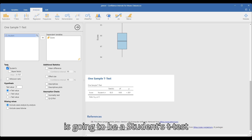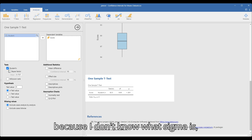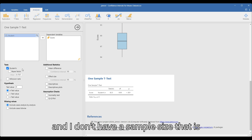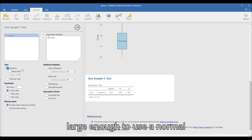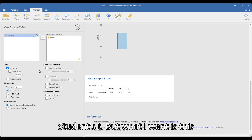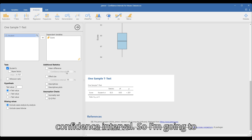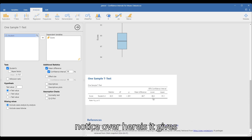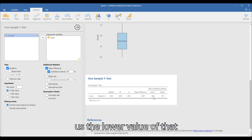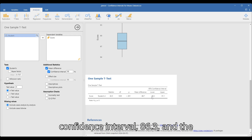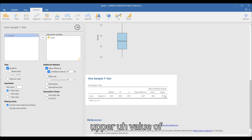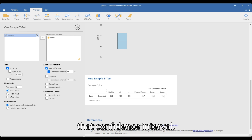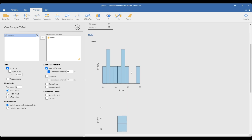It is going to be a Student's t-test because I don't know what sigma is and I don't have a sample size large enough to use a normal distribution. So I'm going to use Student's t. What I want is the confidence interval, so I'm going to click on mean difference and the confidence interval. Over here it gives us the lower value of that confidence interval — 86.3 — and the upper value.